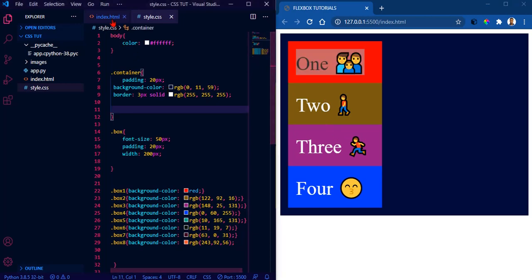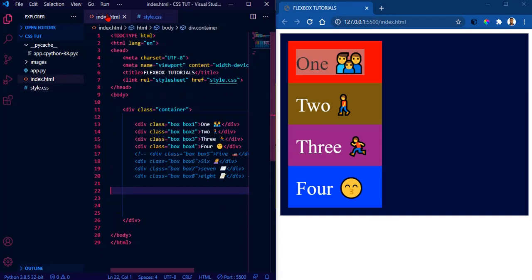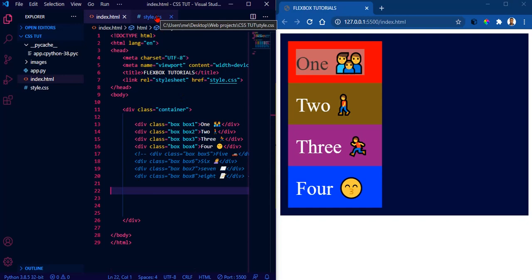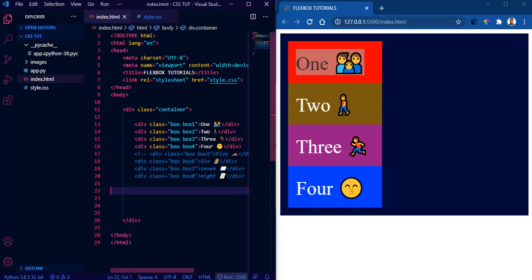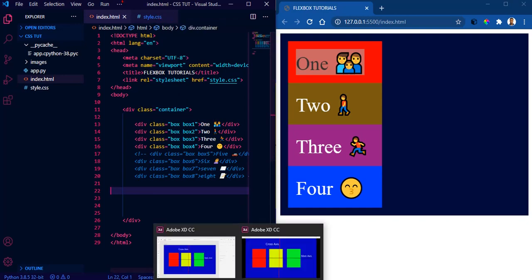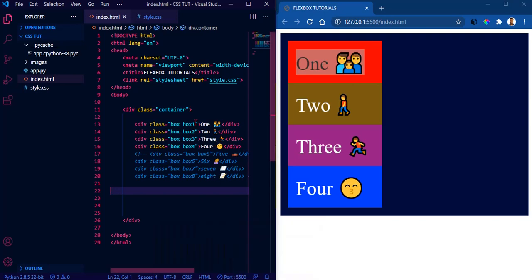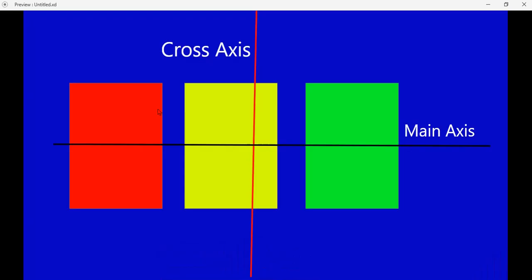I'll insert the link to that particular video in the description below. So guys, let's talk about Flexbox. Flexbox is basically a layout technique which is used to properly lay out contents on our web pages.